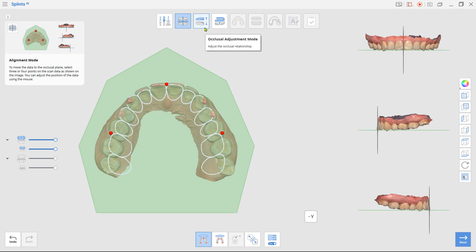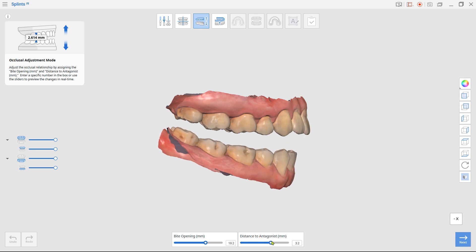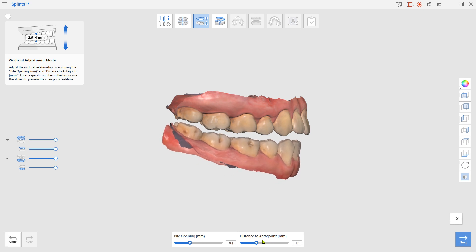And next, in the occlusal adjustment mode, you are going to give vertical thickness for your splint by opening the bite. Use the slider at the bottom or you can simply type in numbers.